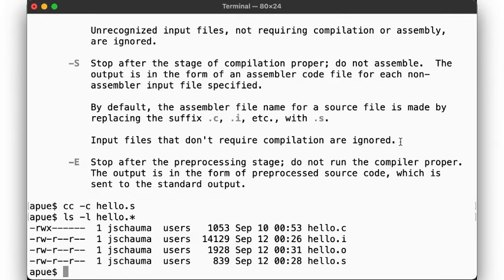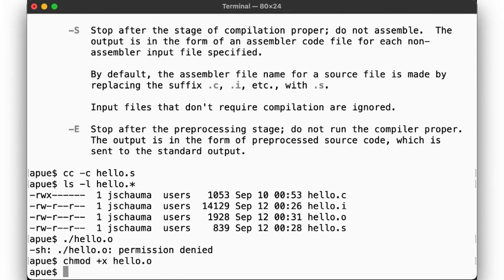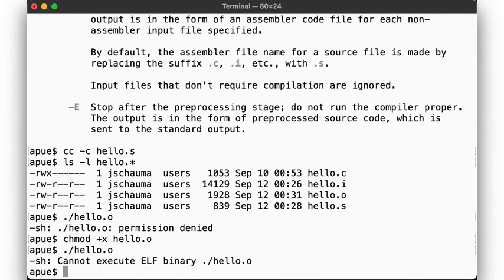Can we execute the file now? Hmm, no exec permissions. Let's fix that. Hmm, no luck. As promised, the output of this stage is not yet an executable, but an object file that can be turned into an executable via the final stage of the compilation process, linking.